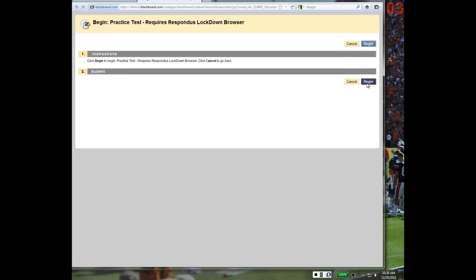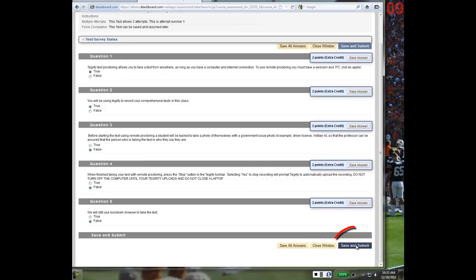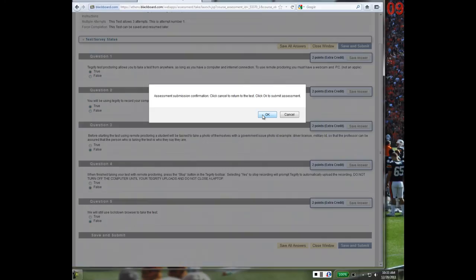Click the Begin button. Once you have completed the test and answered all questions, click the Save and Submit button when finished. When the Confirm Assessment Submission dialog box is displayed, click OK at the bottom of the screen.